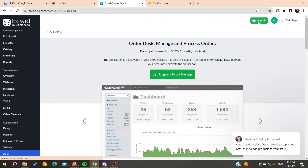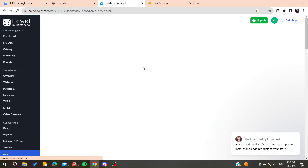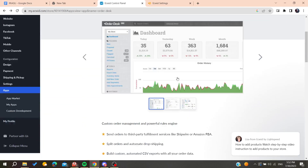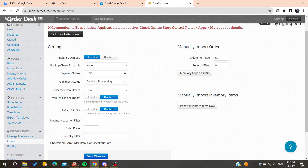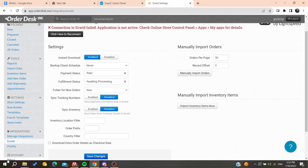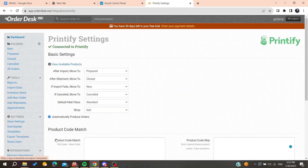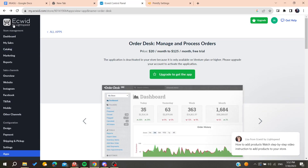You will need a premium version, so upgrade your account to a premium plan. Once installed, you will be able to connect Order Desk with your Ecwid account, and your Ecwid store will be connected to your Printify business. That's how you do it — thank you for watching and see you next time.